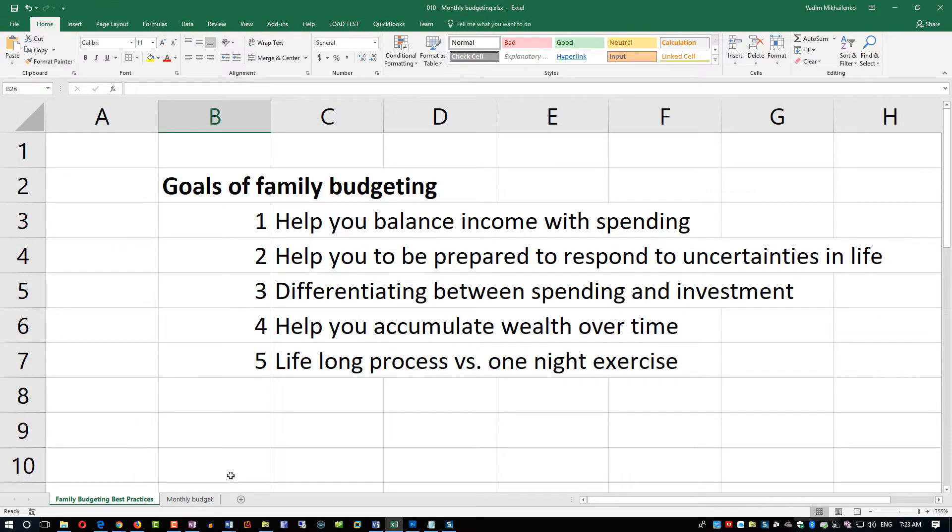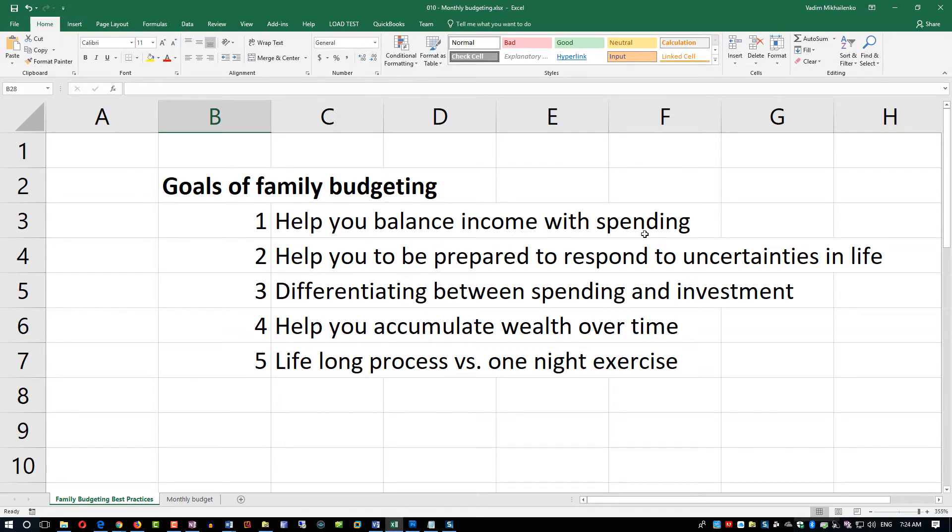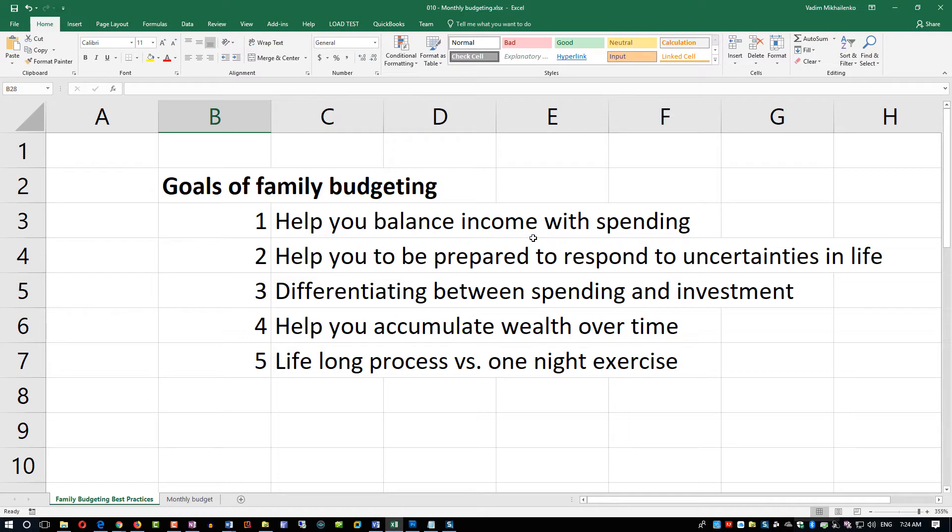There are five goals that I identify. Number one is to balance income with spending. That's probably why you're looking at this video, so you would like to make sure that at the end of the day you have a balanced financial picture and you are not exceeding your income.